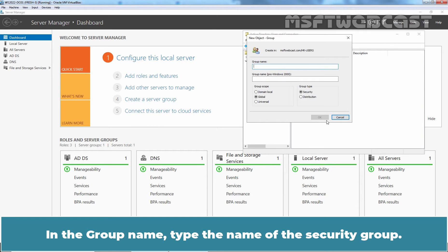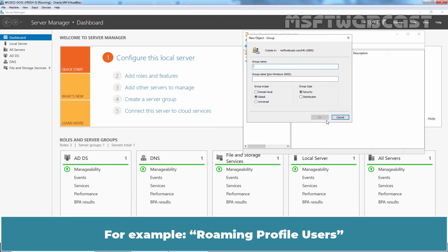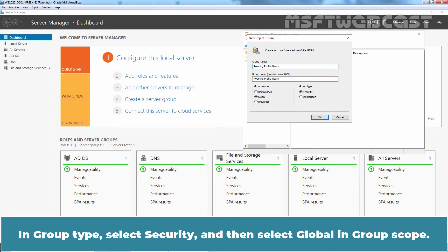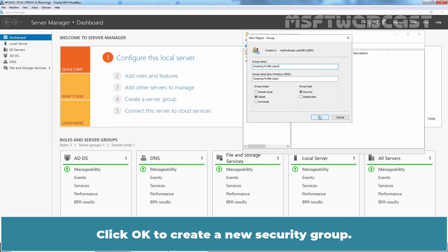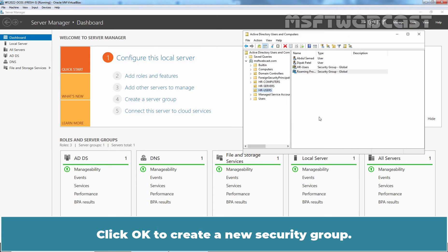In the group name, type the name of the security group. For example, Roaming profile users. In Group type, select Security and then select Global in Group Scope. Click OK to create a new security group.